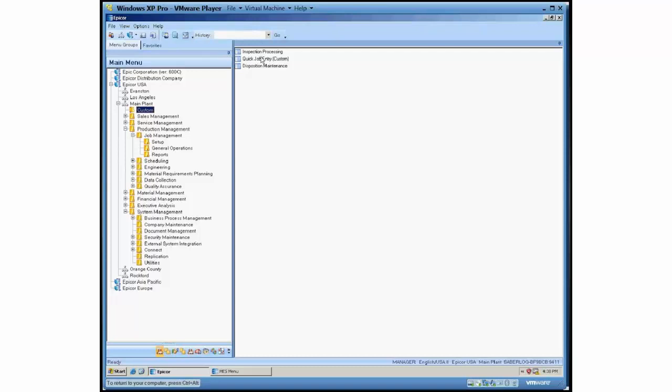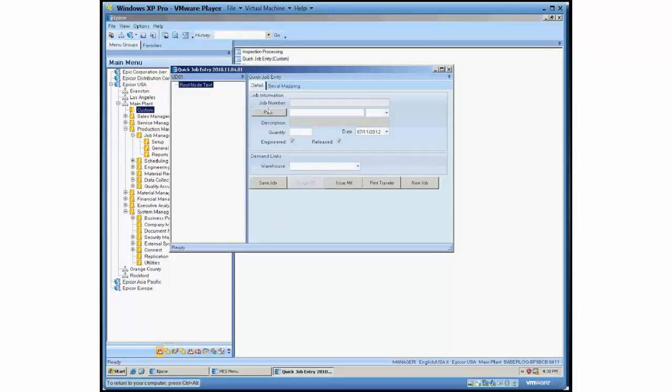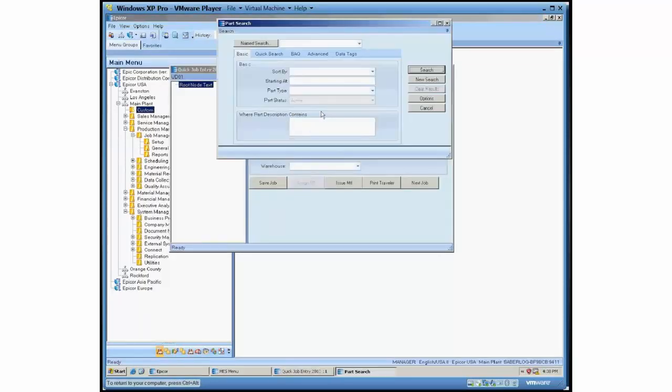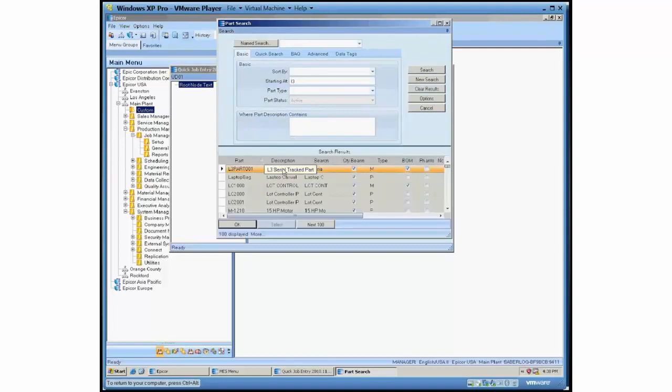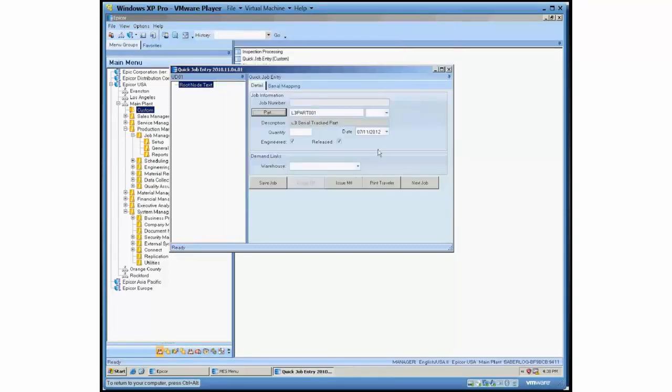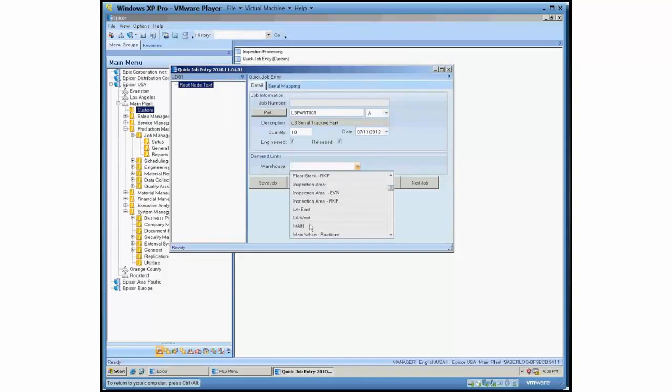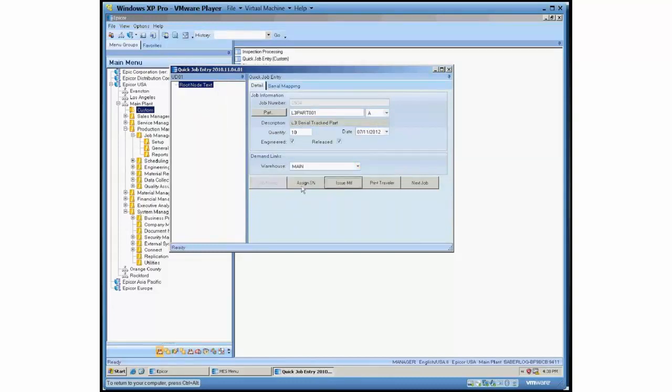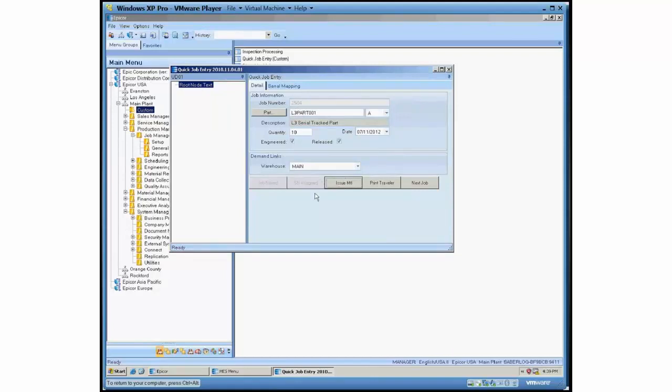I'm going to start off by actually creating a serial track job here. So I'm going to create a job for a part that I know has serial tracking. Save that job and assign serial numbers to it. This is a custom screen as well that we have just to make the process of creating jobs and assigning serial numbers to them a little faster. What we've done here is we've created this job and we've created 10 serial numbers and then assigned these 10 serial numbers to this job.